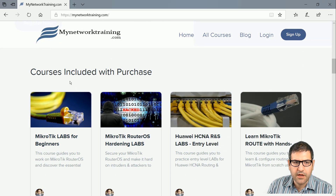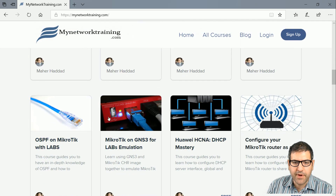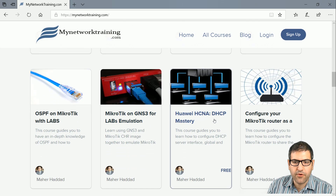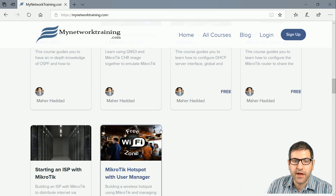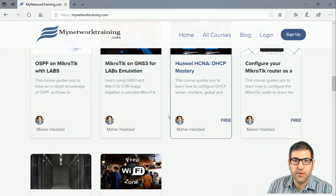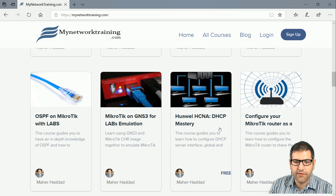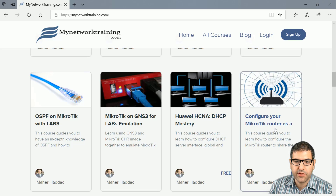These courses are all included — you can see courses for MikroTik and also Huawei courses, both free and paid ones. There are two free of charge courses: Huawei H10A DHCP Mastery and Configure your MikroTik Router as a Wireless Access Point.